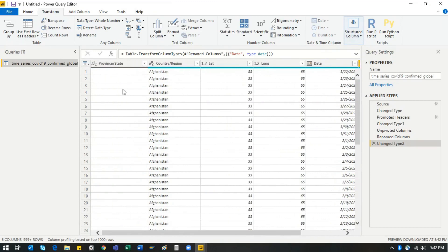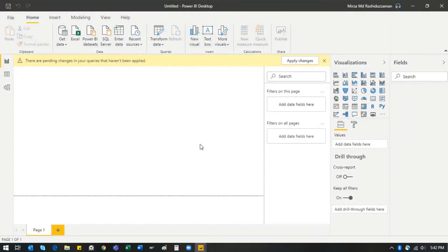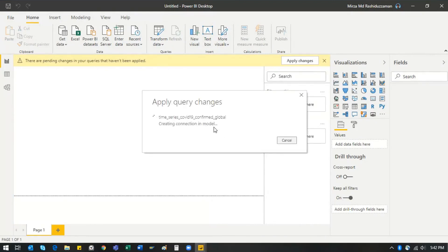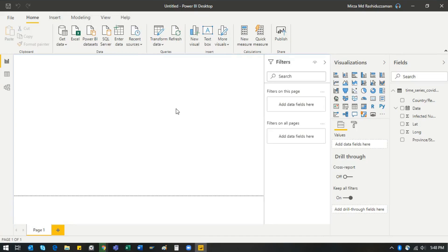Now click 'Close and Apply.' Power BI will load and transform the data exactly as configured. The great thing about Power BI is you only have to do this transformation once. Even if you keep adding new COVID-19 data daily and your file grows horizontally, Power BI will automatically recognize all new dates and infection values each time you refresh.